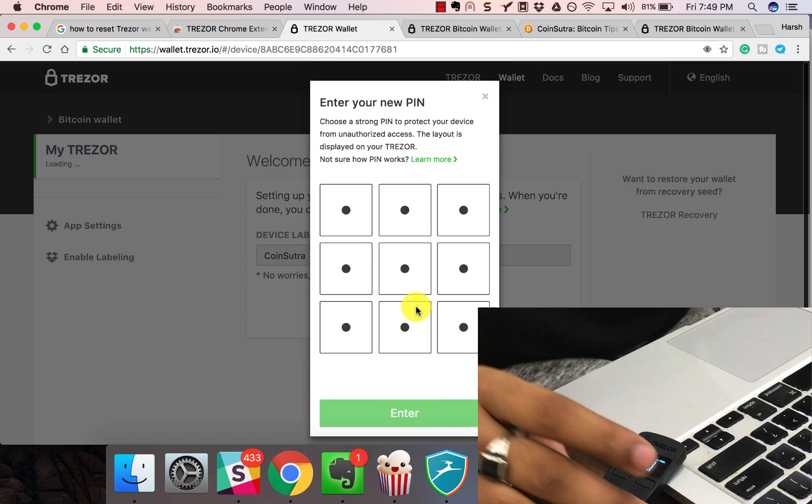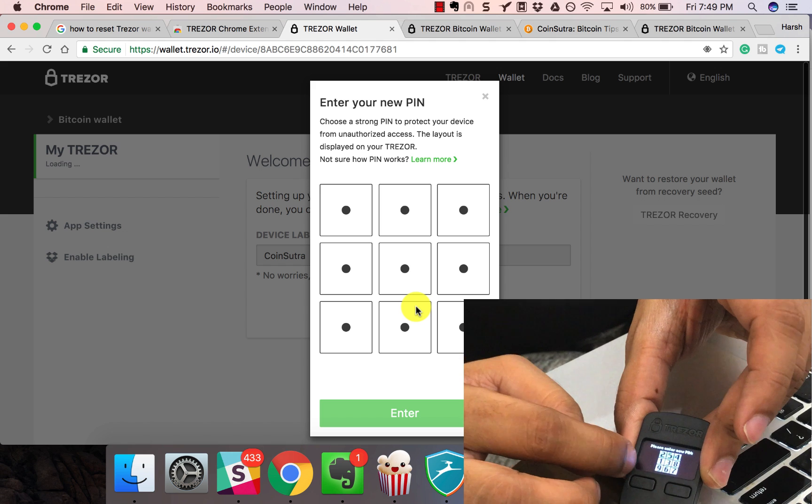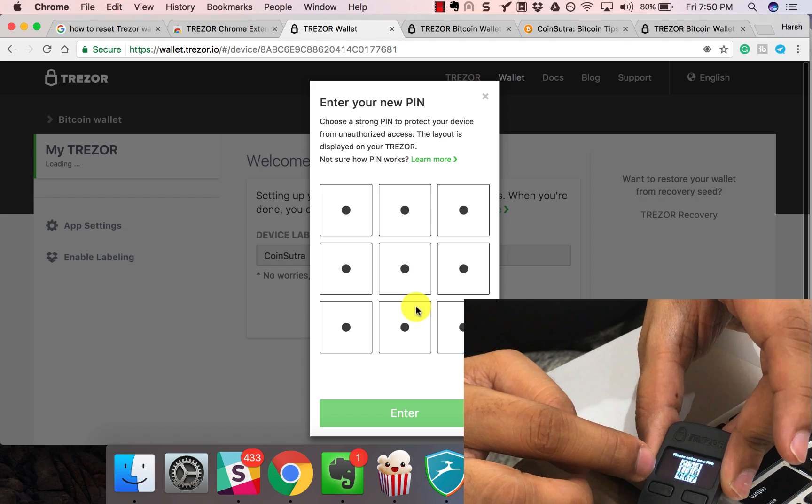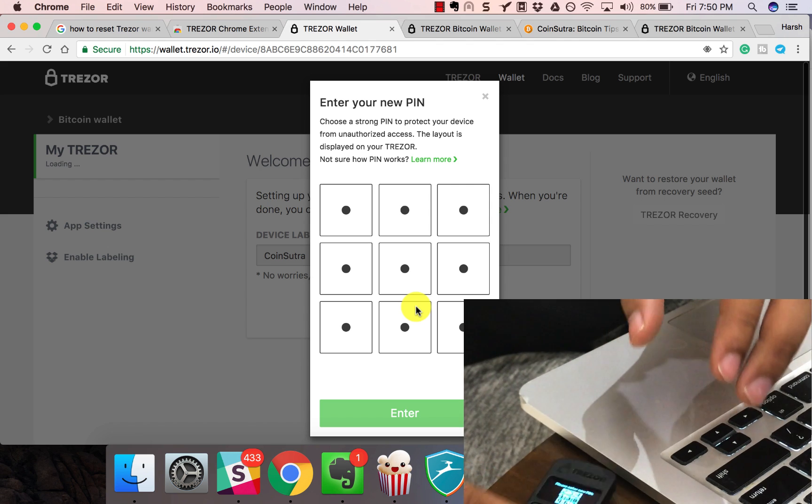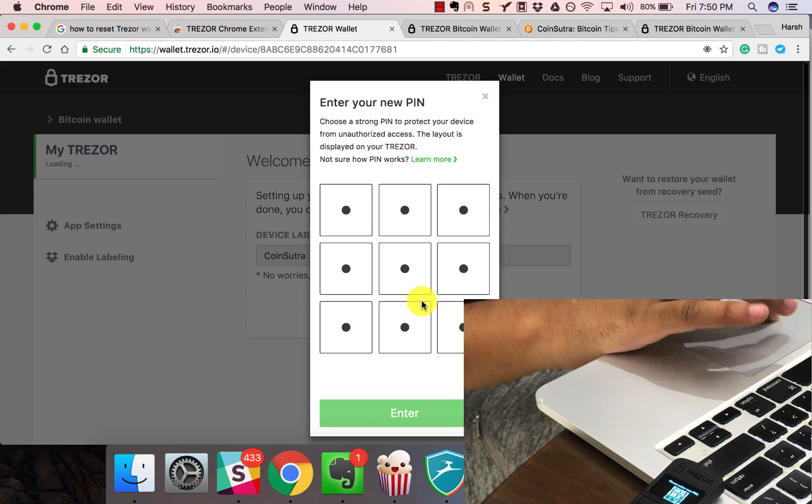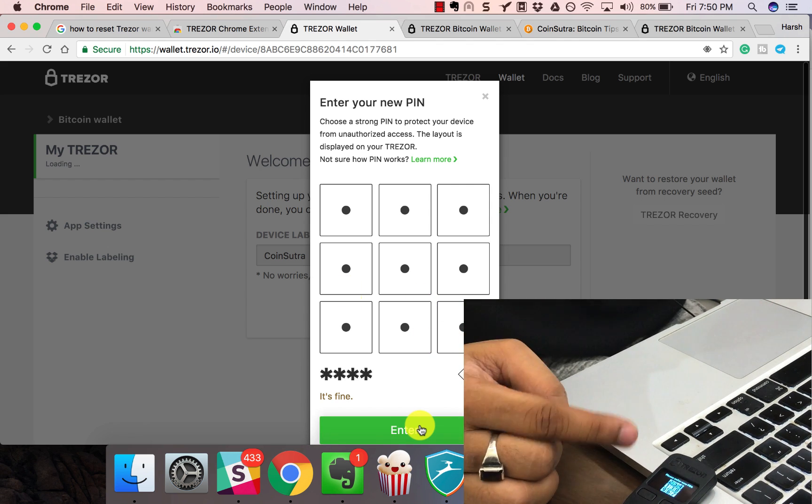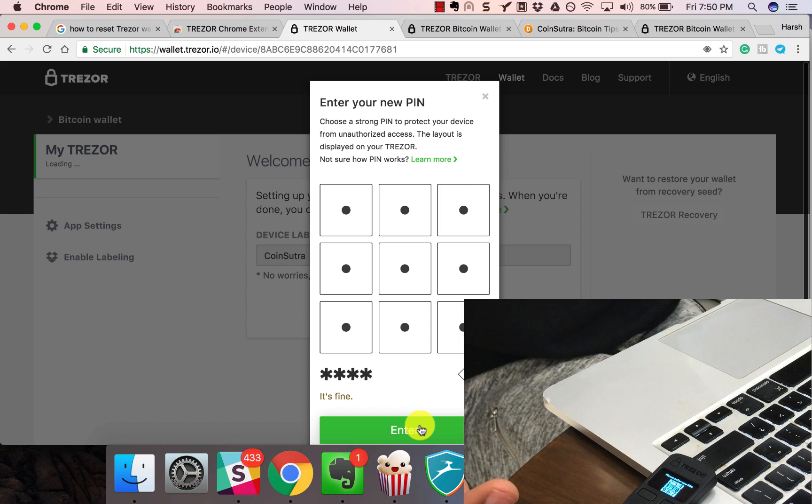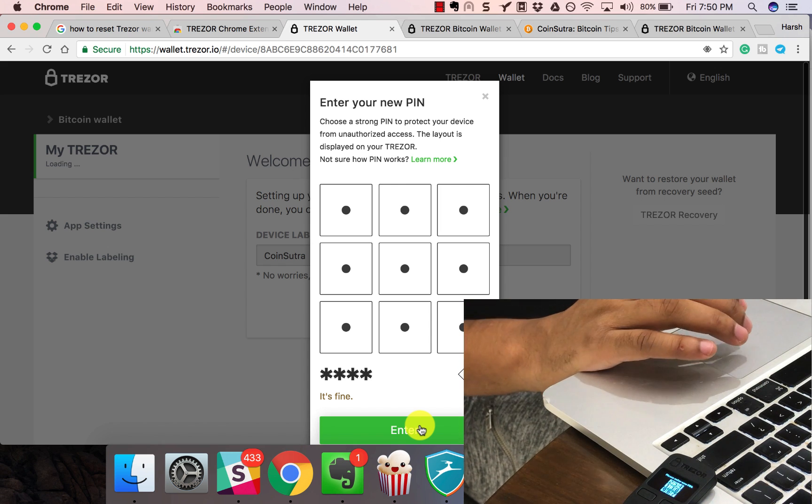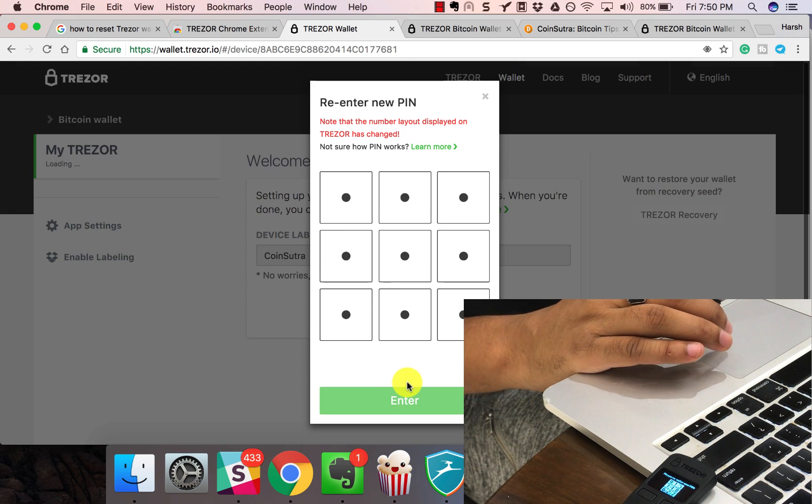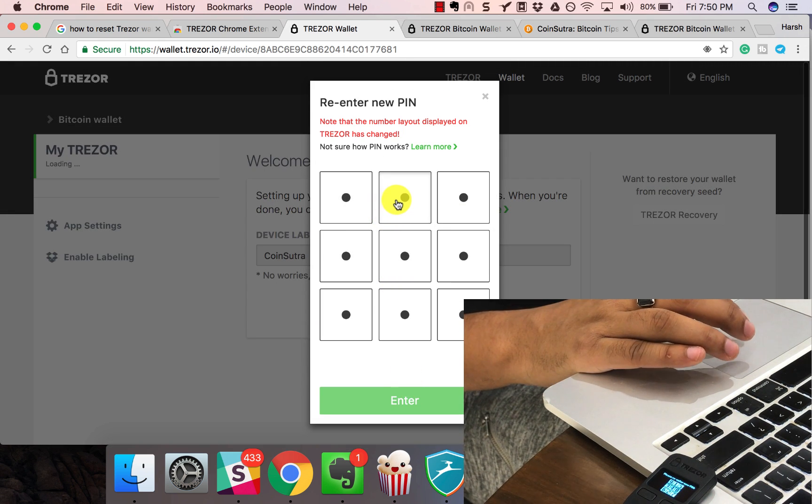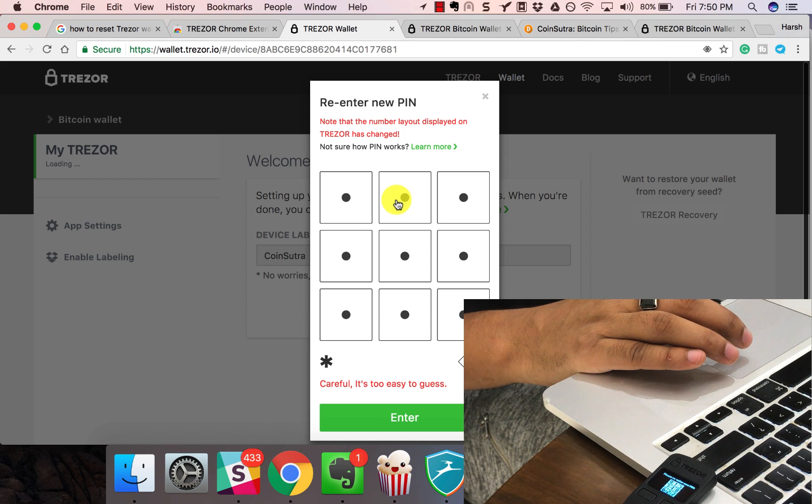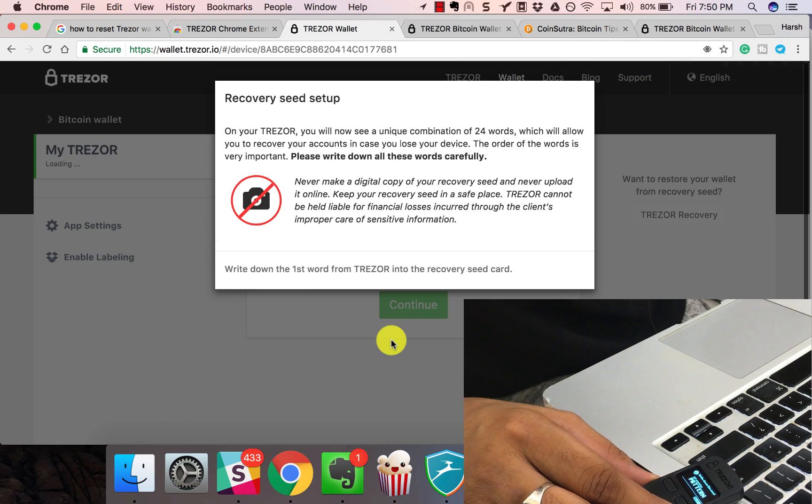Now it says enter your new PIN. The PIN is shown on the device, but you have to select the number on your screen. Just for this tutorial, we'll select 1, 2, 3, 4. They keep randomizing the numbers, so there's always uncertainty. The guesswork won't work here and that makes your Bitcoin secure. Now we have to enter the PIN to enter the device.